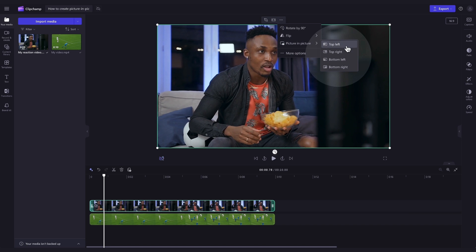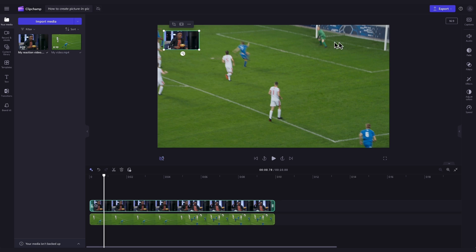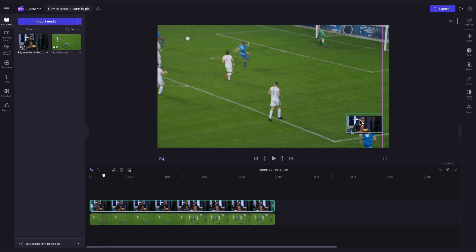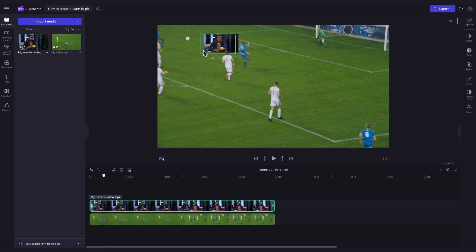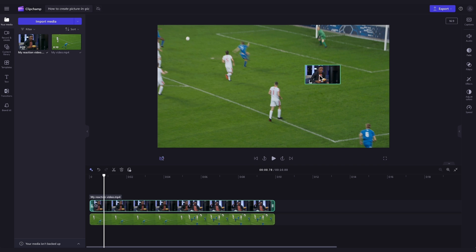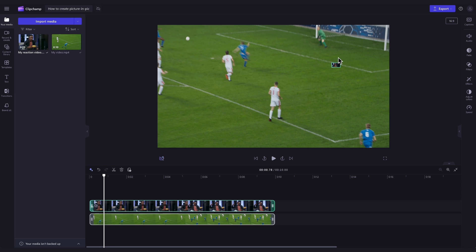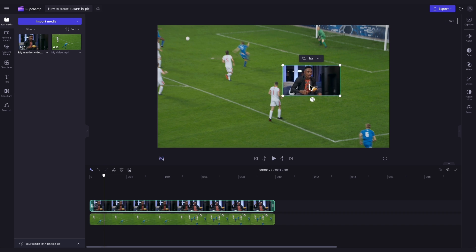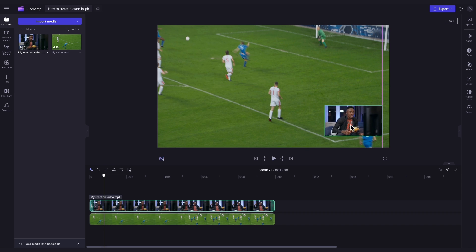Now you can choose where you'd like your video overlay to appear on the screen by either selecting top left, top right, bottom left or bottom right. If you want it placed somewhere else on the video, use the freehand tool to move the asset anywhere on the screen. Then by dragging the corners you can change the size of the asset until you're completely happy.